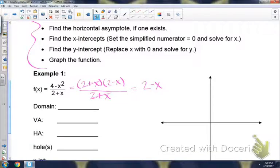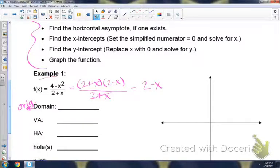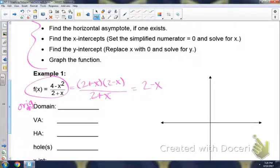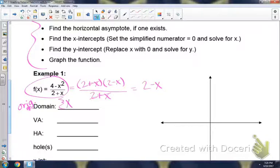For your domain, you're always looking at the original function. The domain of any rational function is all real numbers except what causes your denominator to be 0. If you look at the original denominator, negative 2 would cause that to be 0, which would be undefined. So x cannot equal negative 2.